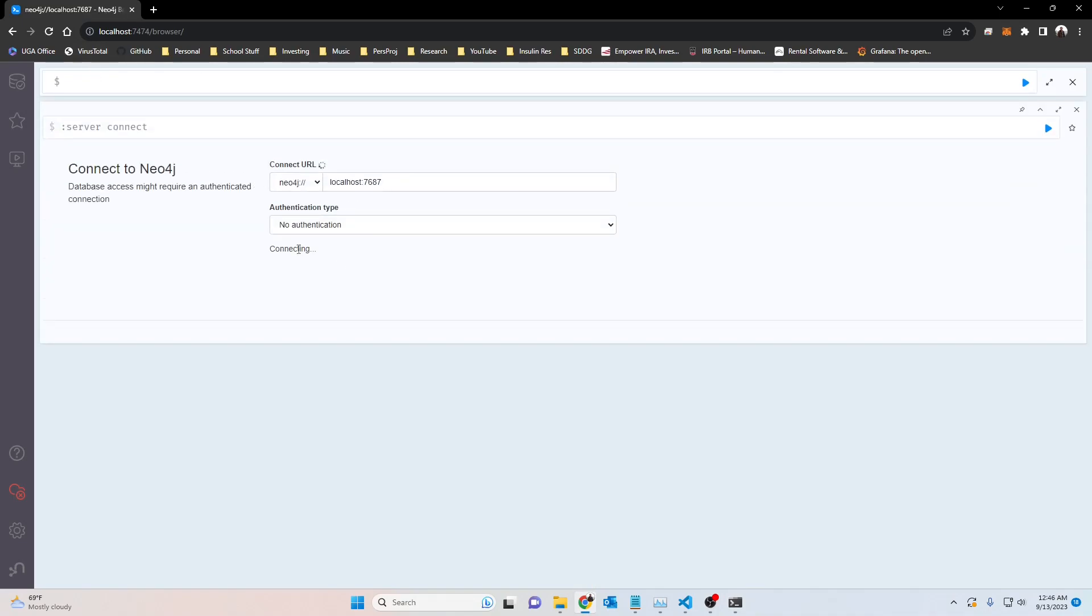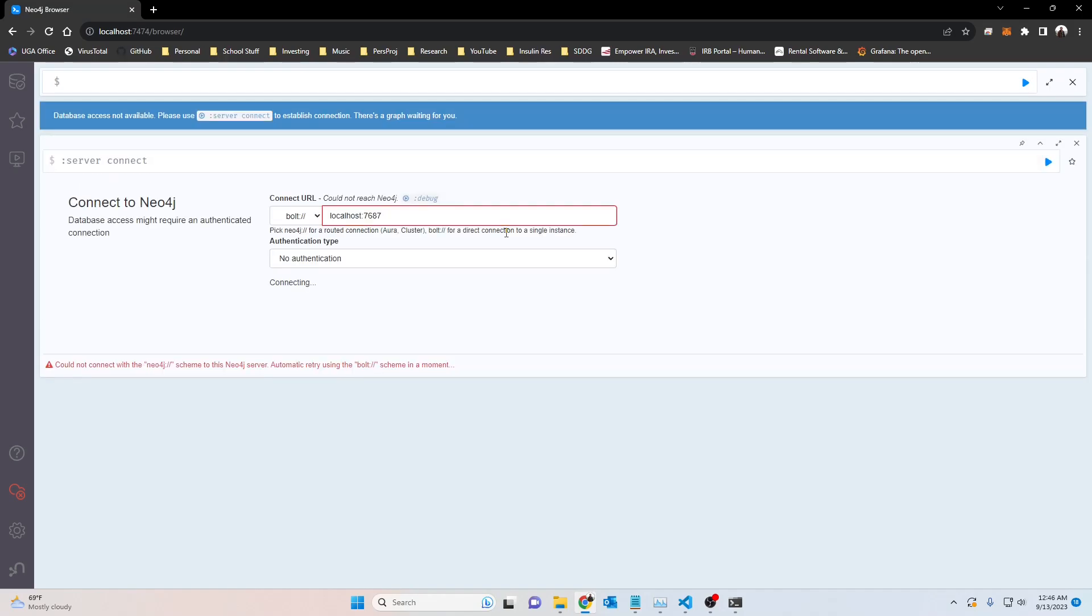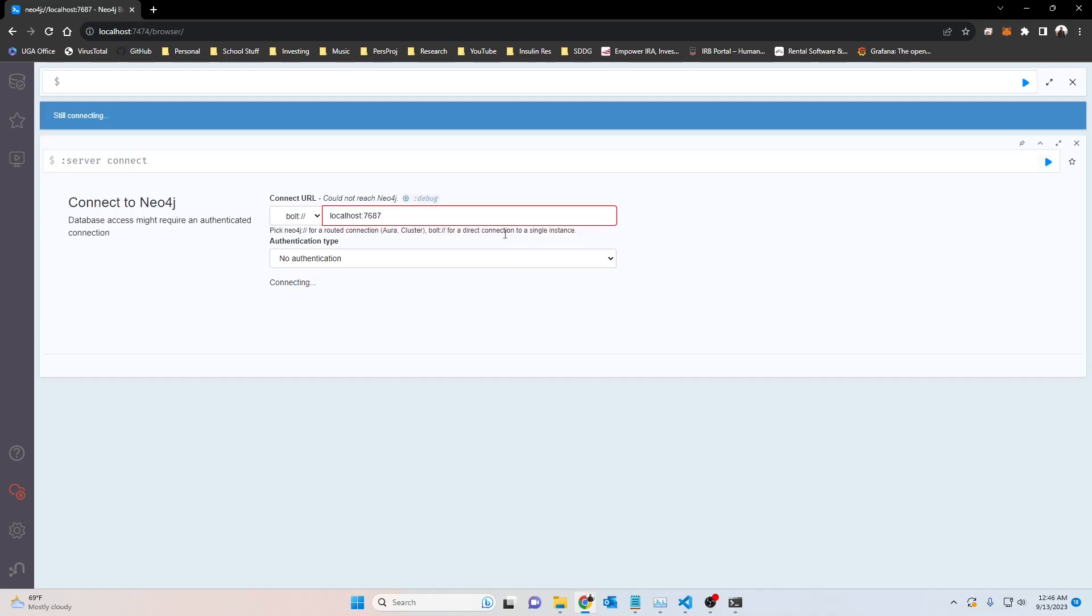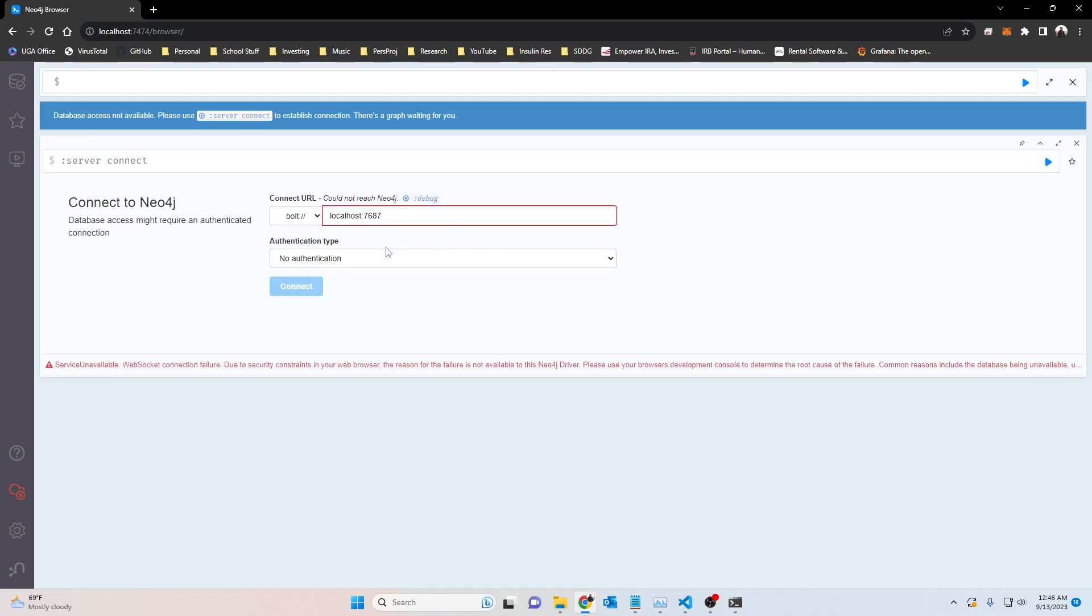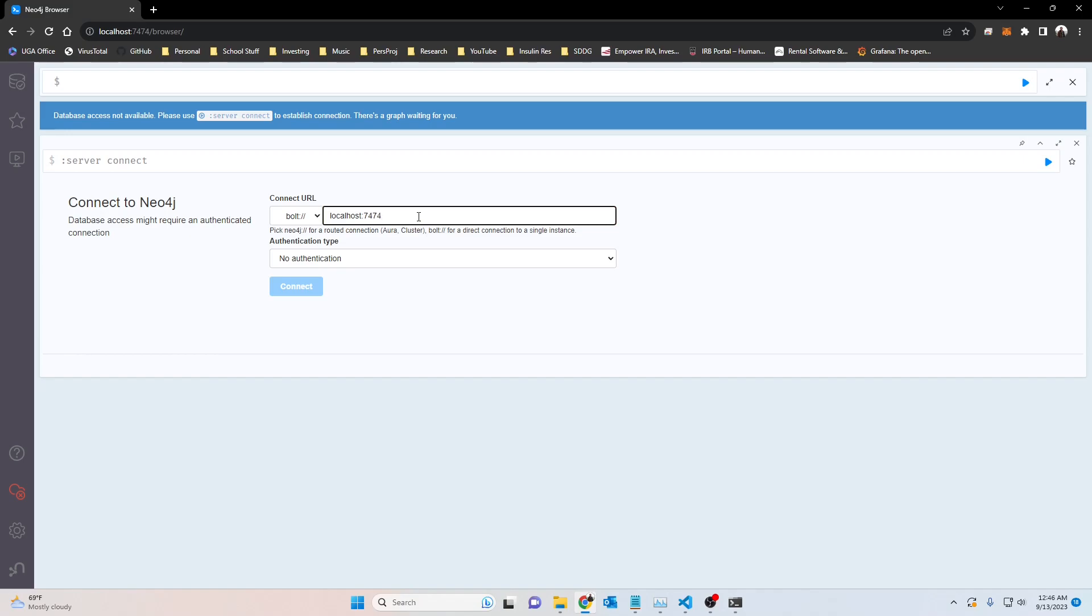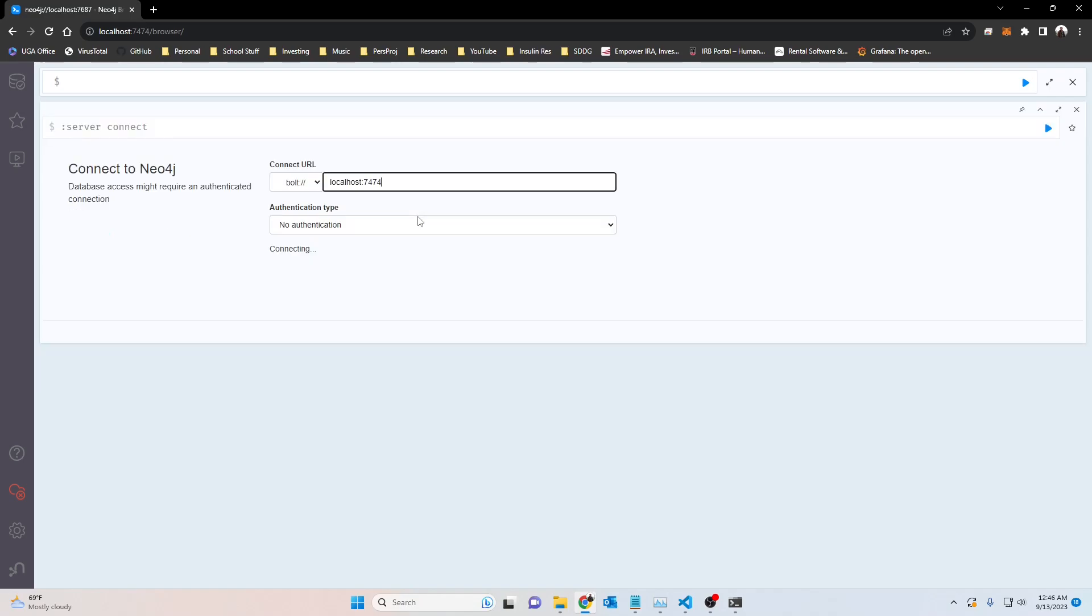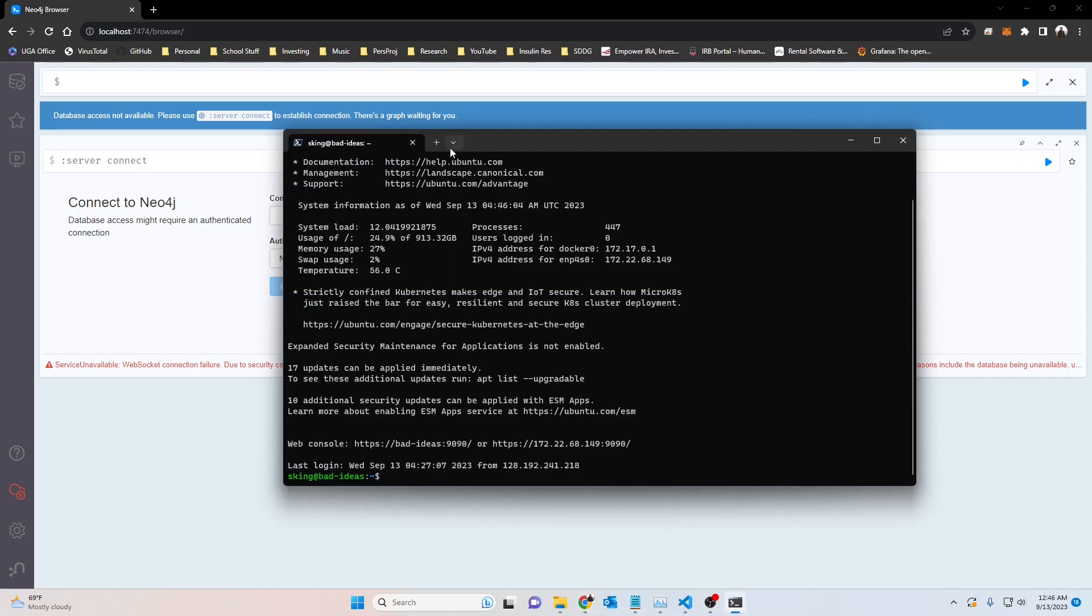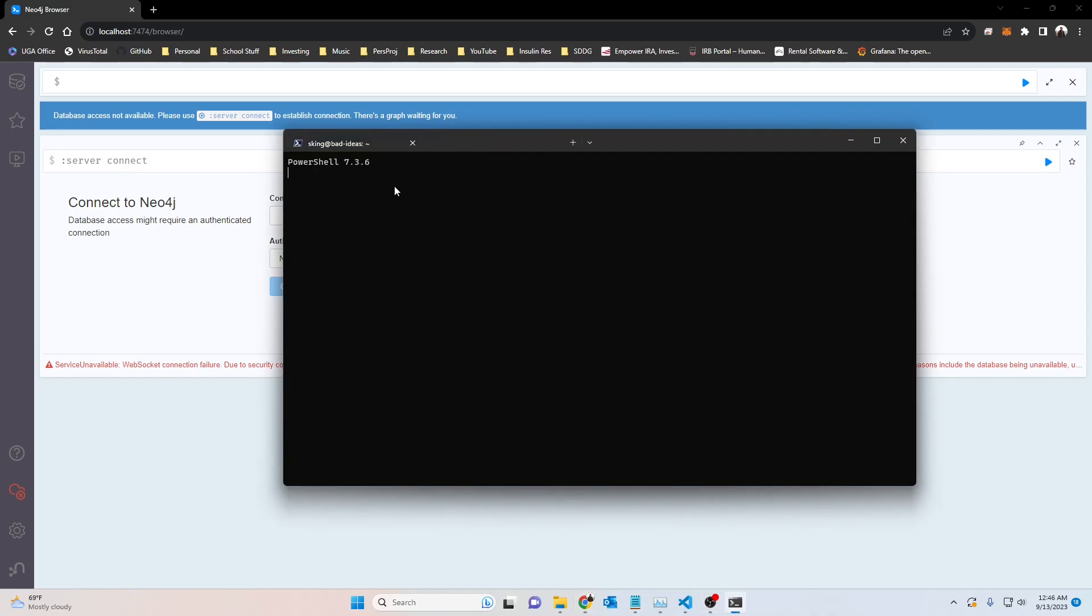So now we can access that but we're going to get the same error. Yeah see, we still got this web socket connection failure. And just for sits and giggles we'll try 7474 again, same web socket connection failure issue.